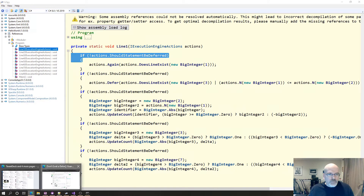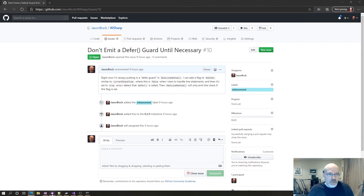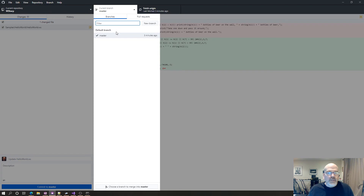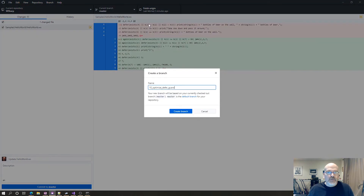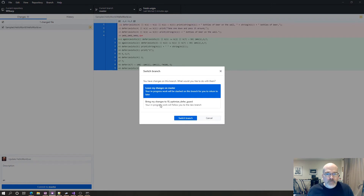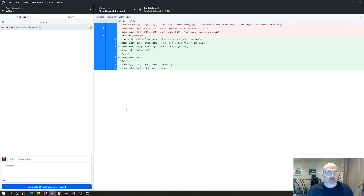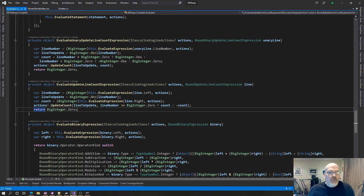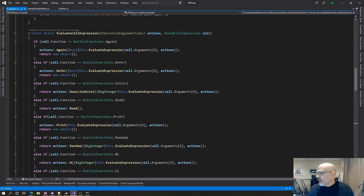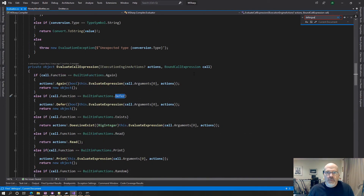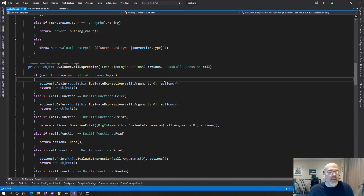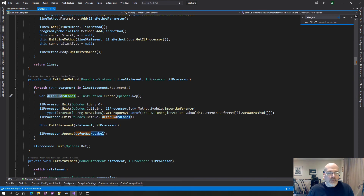This is issue 10, so we're going to put in a new branch — 'optimize defer guard.' New branch, great branch. Publish the branch. Now, where do I do the guard? I think it's called 'defer guard.' I was in the evaluator — I want to be in the emitter. Defer guard, there we go.